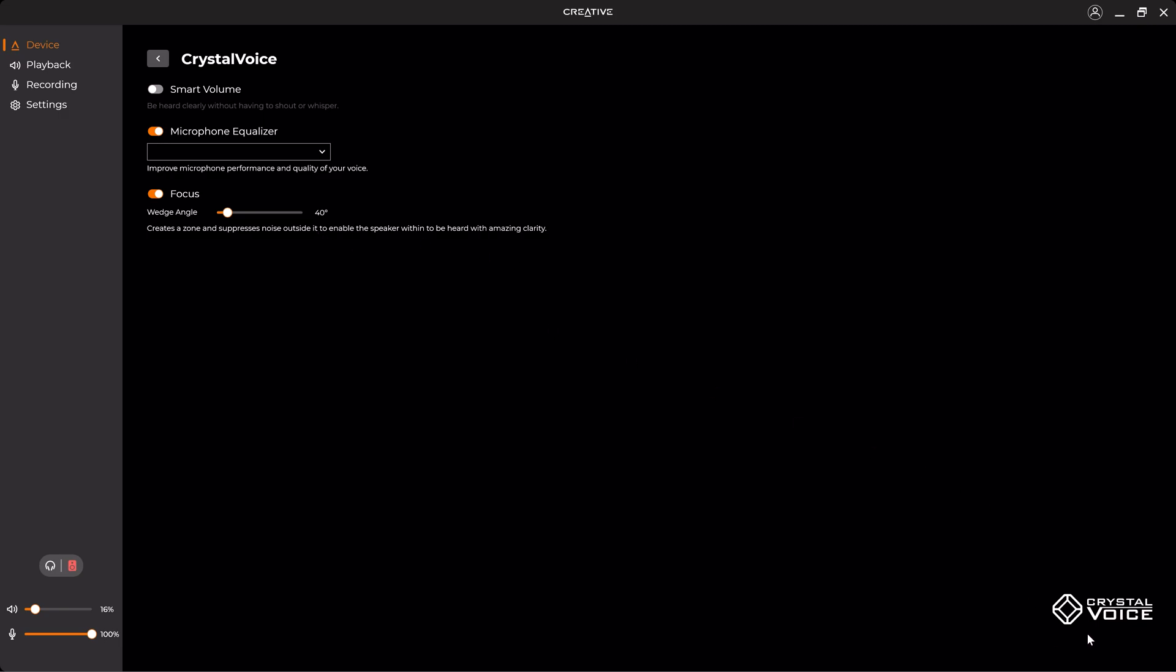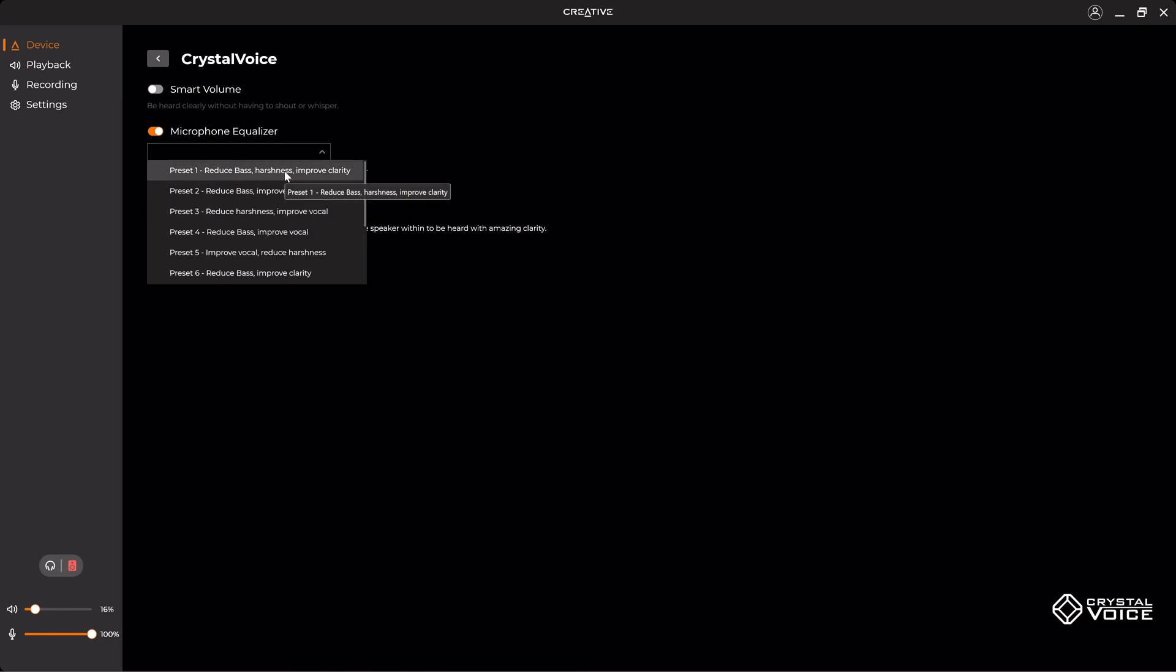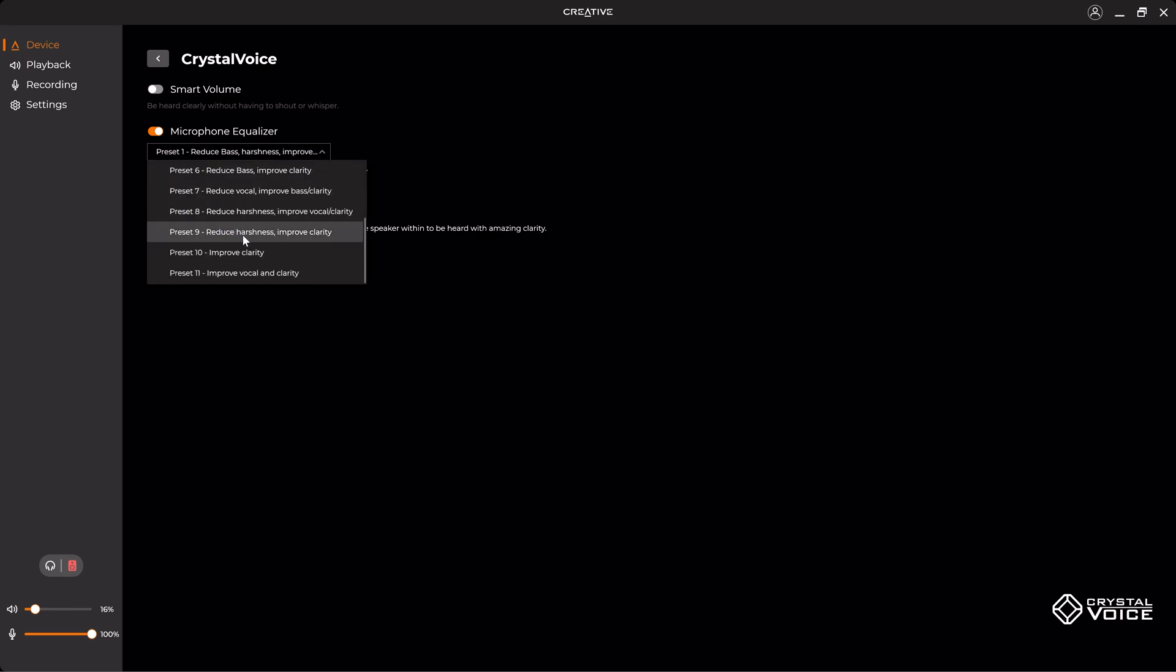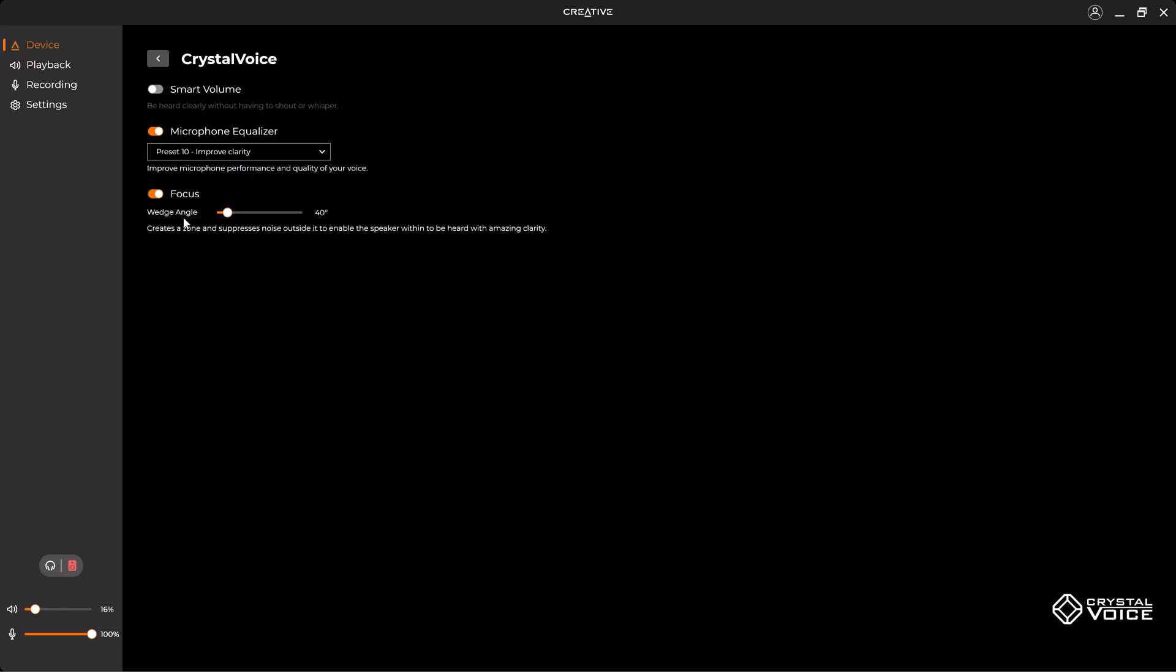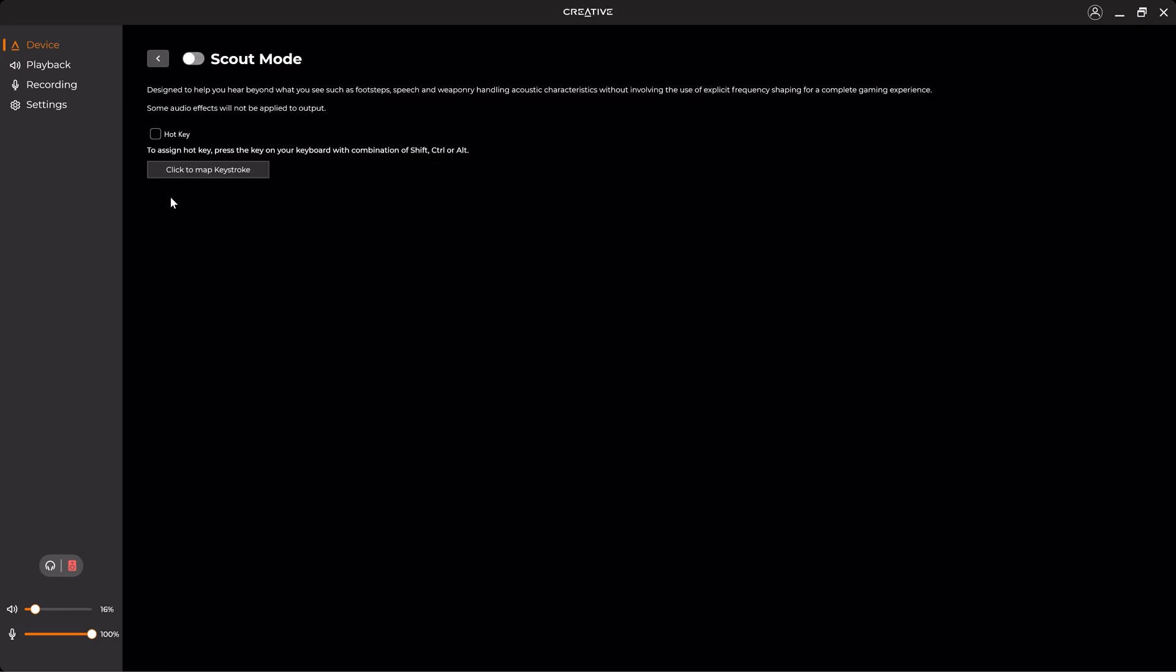Also, when you go to the CrystalVoice, you can affect Smart Volume. It will make you be heard directly without having to shout. So it will isolate noise as much as possible. Change the preset for the integrated microphone which comes in the soundbar. You can change the bass, hardness, improve clarity. So here if I select another one, Improve Clarity, I can also switch the angle. So here it's limiting the range of the microphone to you directly instead of taking ambient noise. So it's a good feature.